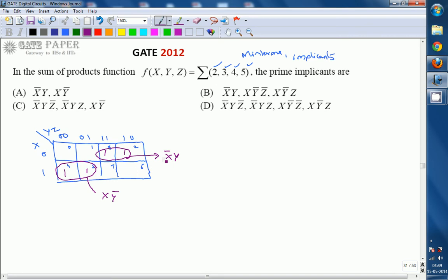These are the product terms that cover all the ones possible. The right answer for this question is option A: x̄y, xy̅. In this question, these two prime implicants are also considered essential prime implicants. The difference between essential prime implicants and normal prime implicants is that an essential prime implicant must be included in the final answer — otherwise there is no way to cover all the ones in the given function. Some minterms are unique to one product term, and that product term is the only one covering that cell.